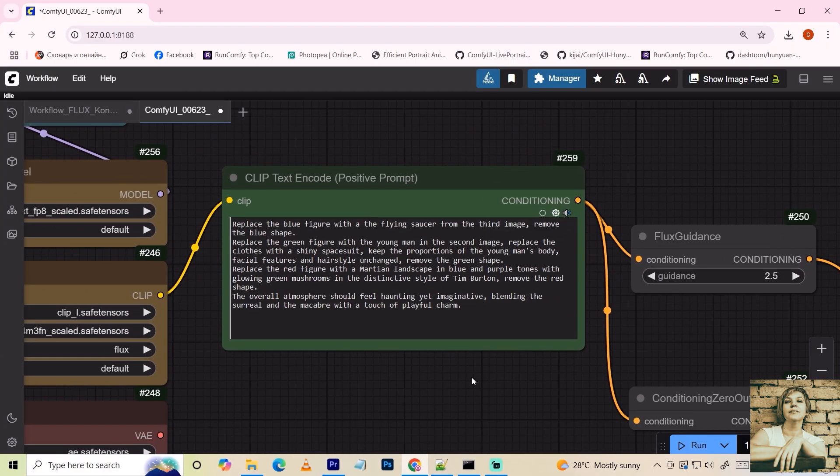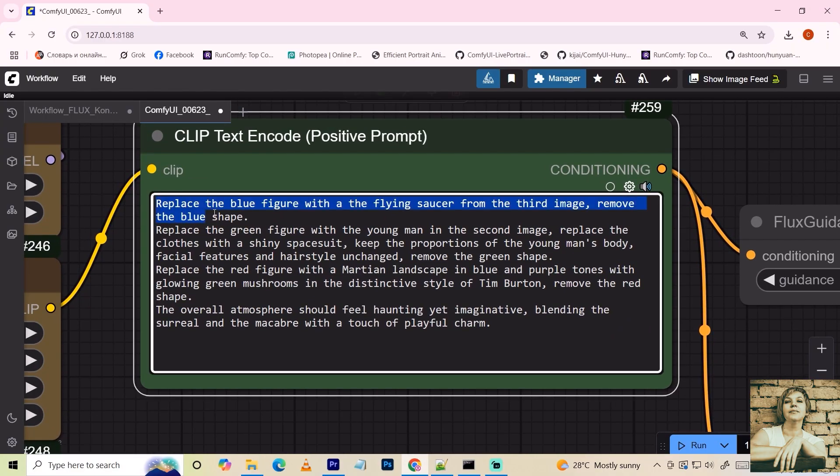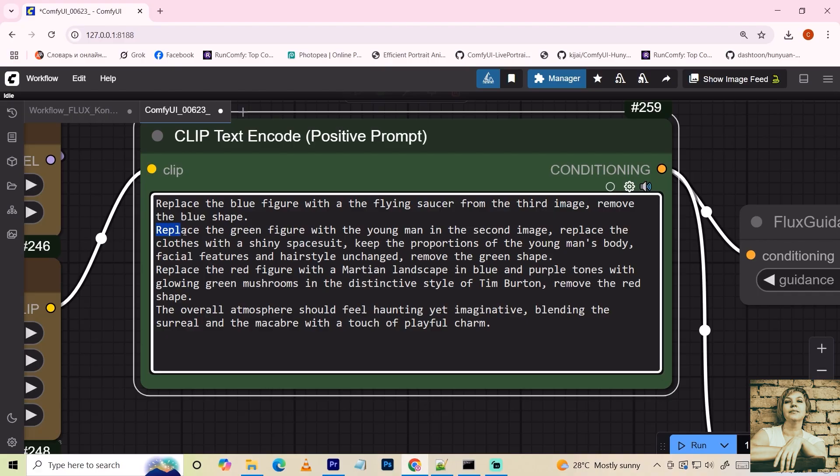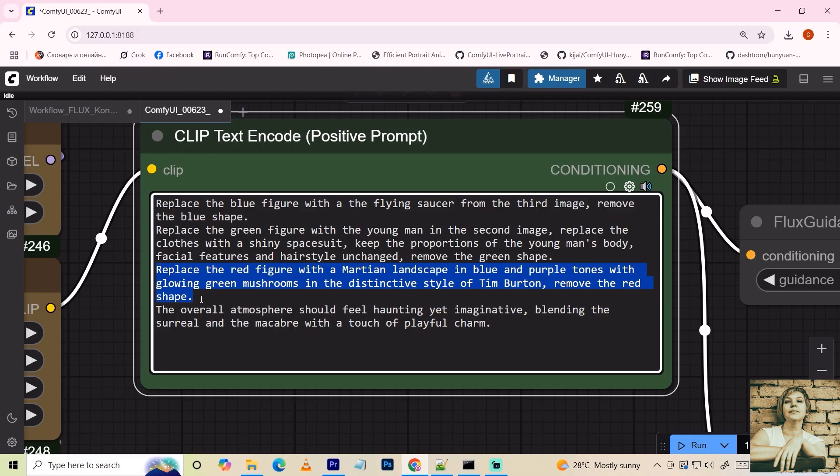The prompt. Replace the blue shape with a flying saucer from the third image. Remove the blue shape. Replace the green shape with the guy from the second image. Change his clothing to a space suit, keeping his facial features and hairstyle unchanged. Remove the green shape. Replace the red shape with a Martian landscape in blue-purple tones with glowing green mushrooms in Tim Burton's style. Remove the red shape. Then, I describe the overall atmosphere.